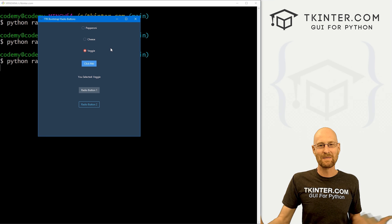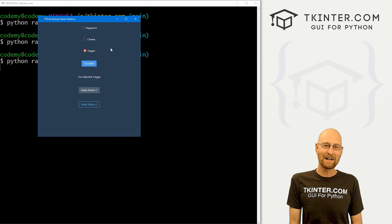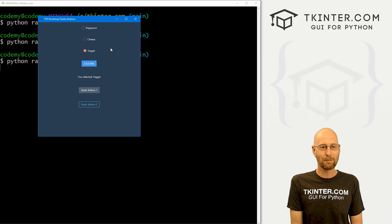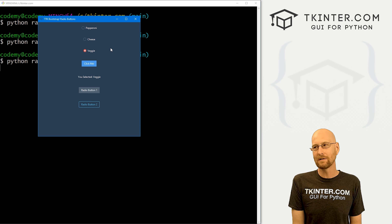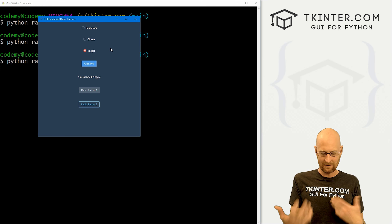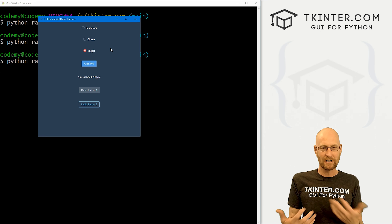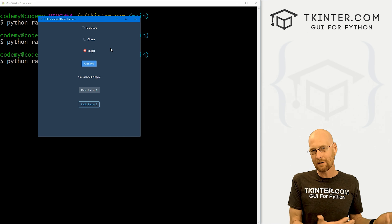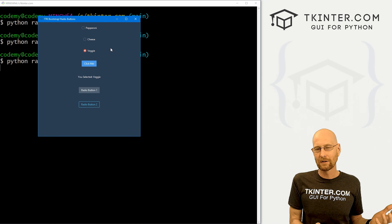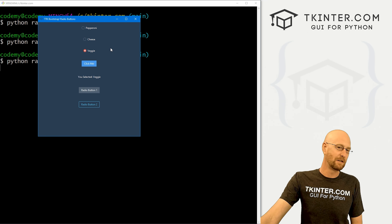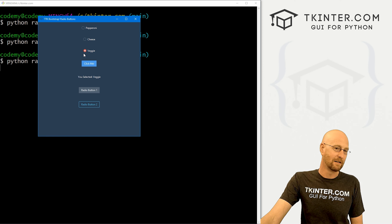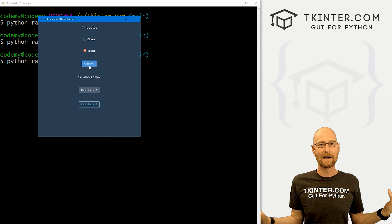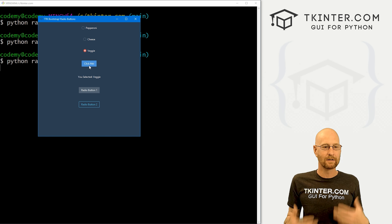Those are radio buttons with TTK Bootstrap — very simple and straightforward. Just remember, you use the same functionality as a regular Tkinter radio button. The only real difference is you add a bootstyle and it changes the color. Otherwise, just treat them like any other radio button in Tkinter.